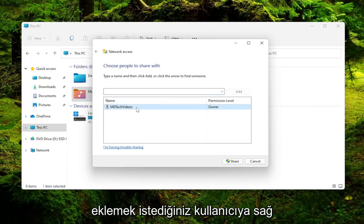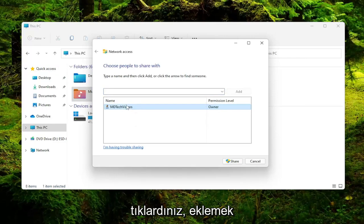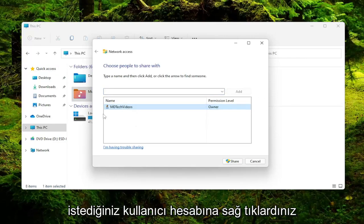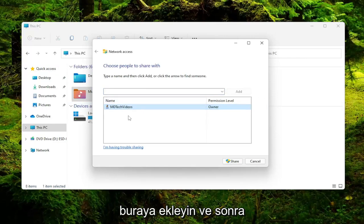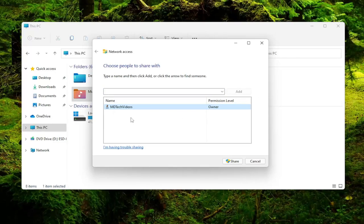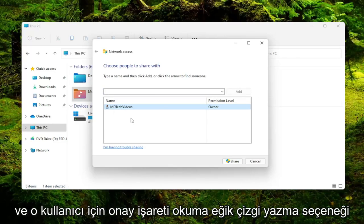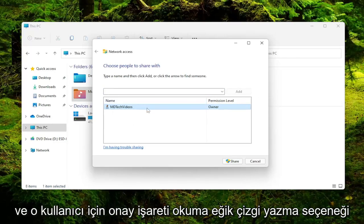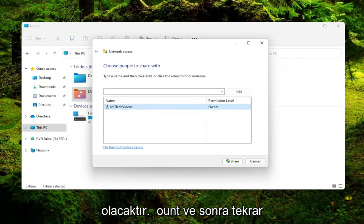And you would just right-click on whatever user account you want to add here. And then there'd be an option to either Read, Read/Write, or Remove. You want to go ahead and check mark Read/Write for that user account, and then you would select the Share button.